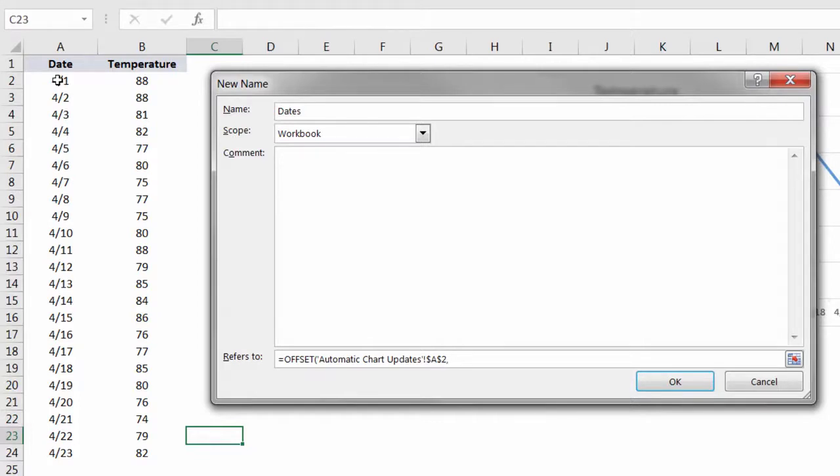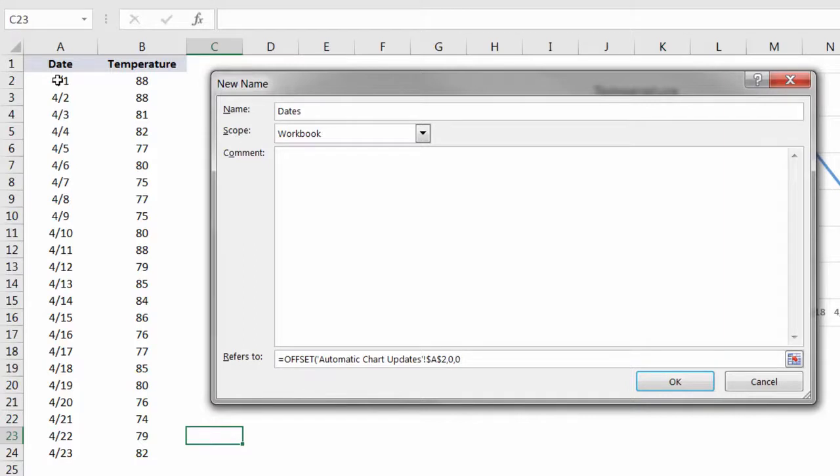As we comma over, we'll move to each component of the function. The next piece of the offset function says, do you want to move down or up any rows from that starting point? In this case, no. We want to keep that as zero. That's our starting point, and it always will be. The next comma says, do you want to move left or right from that starting point? Again, the answer is no.